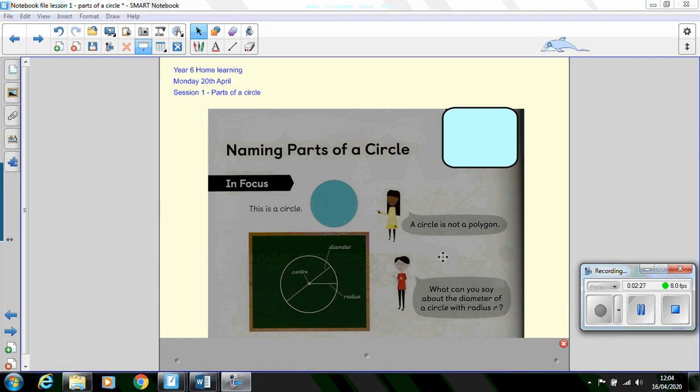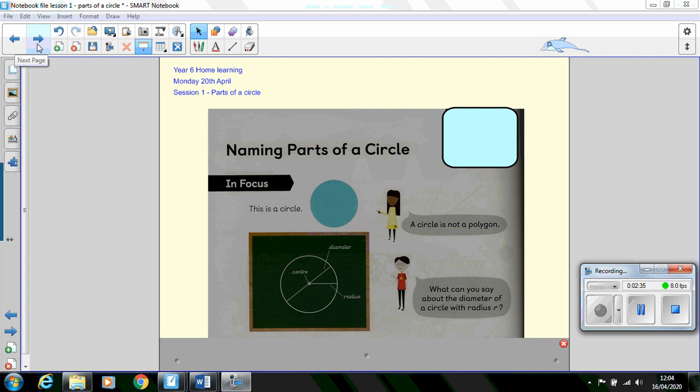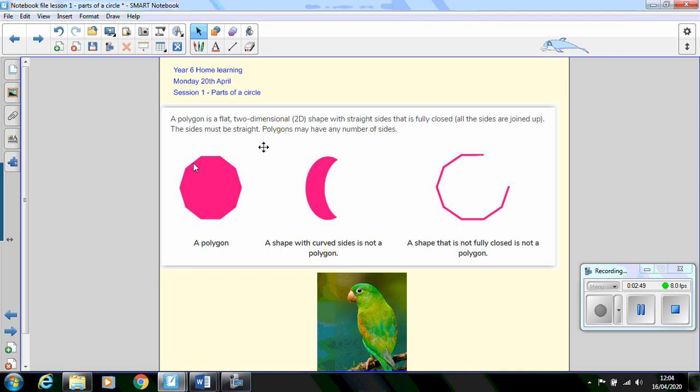Okay so first we're going to have a look at Lulu's question here who has said that a circle is not a polygon and find out and remind ourselves what a polygon is. Well, a polygon is a flat two-dimensional 2D shape with straight sides that is fully closed. That is all the sides are joined up. The sides must be straight. Polygons can have any number of sides. So here is an example of a polygon. It's got straight sides, the shape is fully closed.